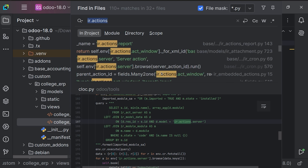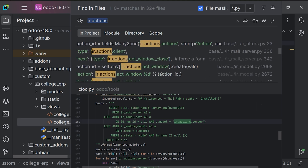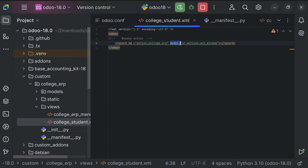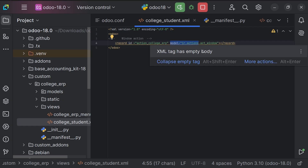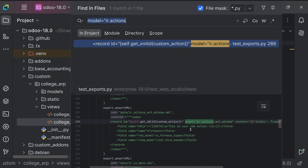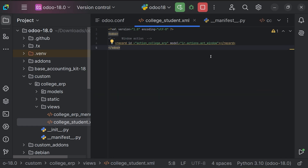As you scroll down through the search results you can find the result. To get it more accurately, search for 'model ir.actions.act_window' using Ctrl+Shift+F. You can cross-check with the action you have provided. Always give the correct spelling when providing the action — any spelling mistake will prevent you from getting the result and may cause errors.